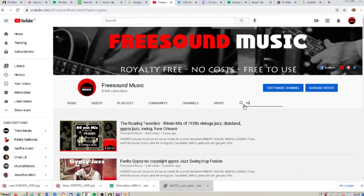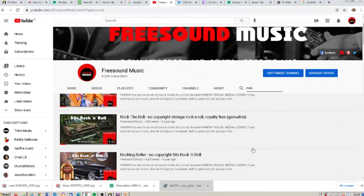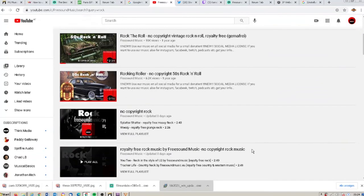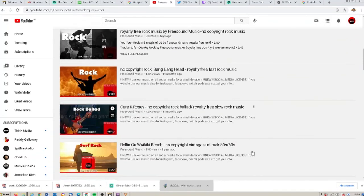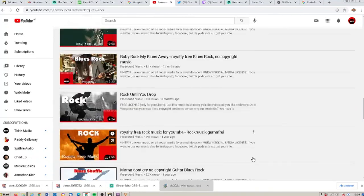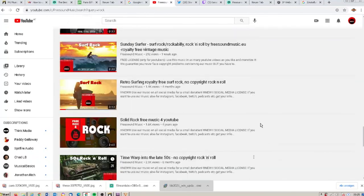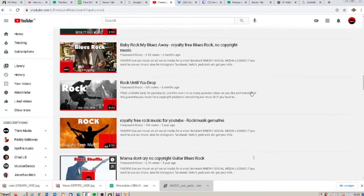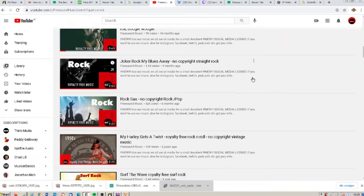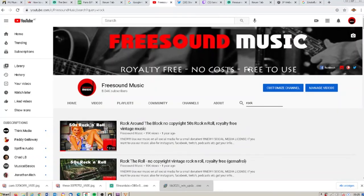I type in 'rock' and so you find all titles with rock, rock and roll, heavy metal. So this narrows the search a lot.